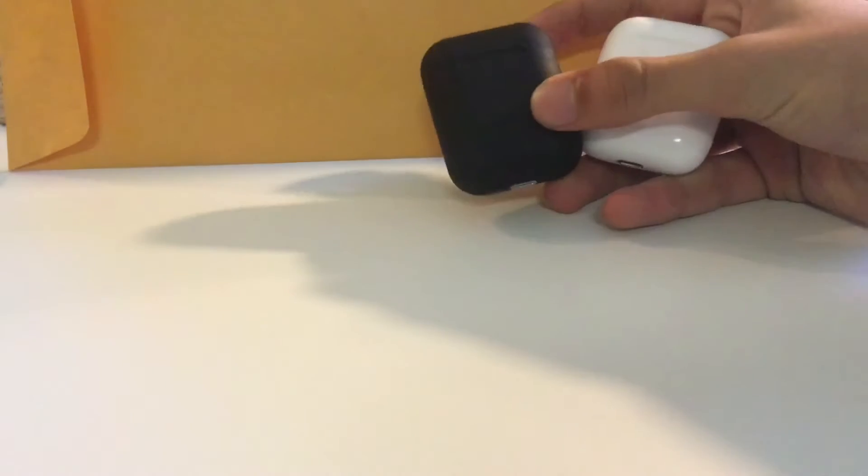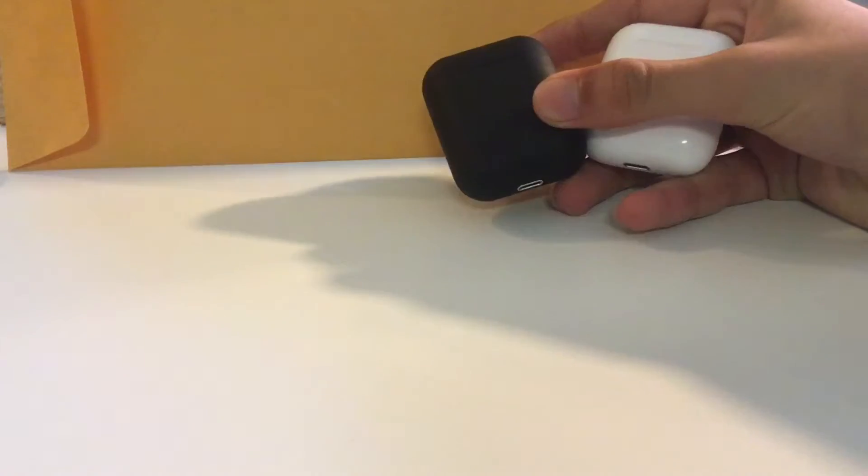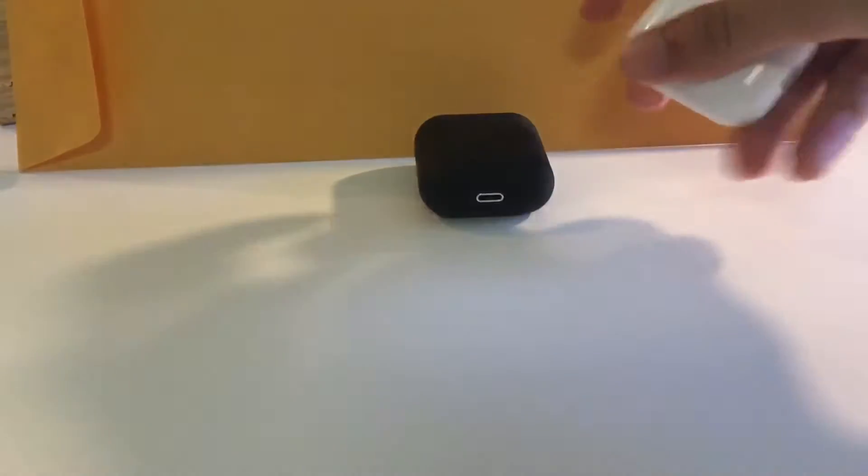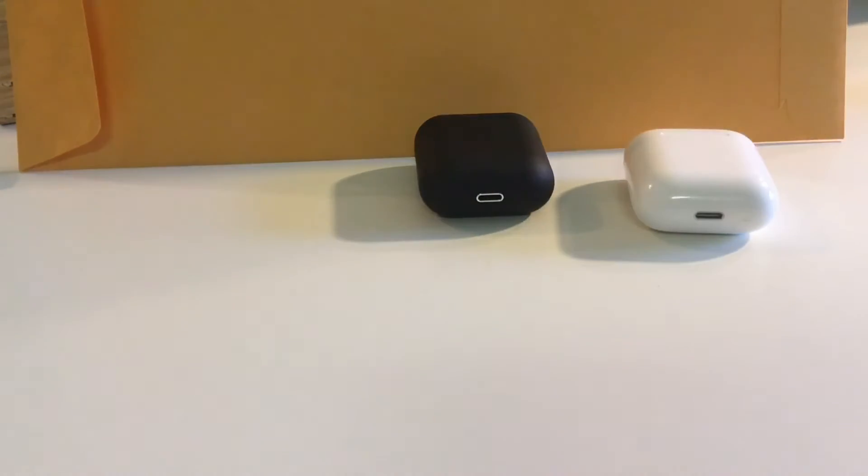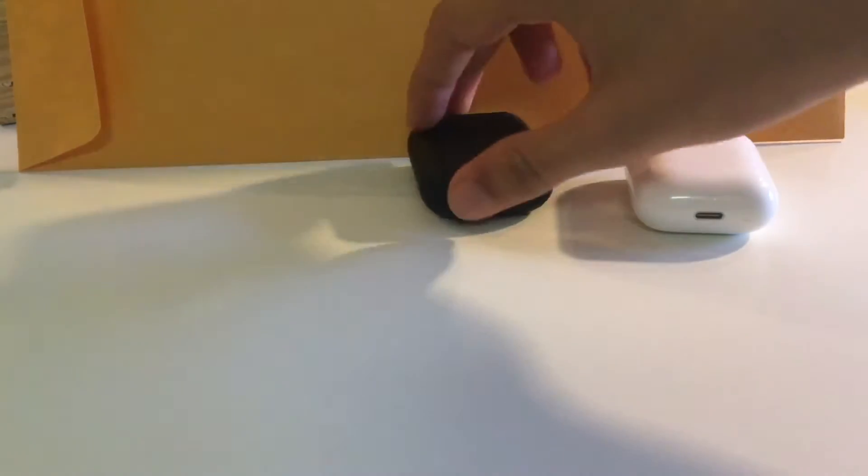What's going on YouTube, sensational right here, and today we're doing a review on these two AirPods.